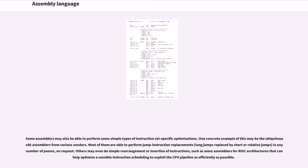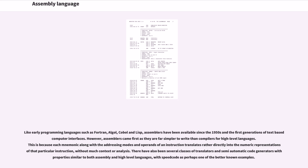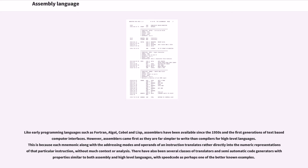Like early programming languages such as Fortran, ALGOL, COBOL, and Lisp, assemblers have been available since the 1950s and the first generations of text-based computer interfaces. However, assemblers came first as they are far simpler to write than compilers for high-level languages. This is because each mnemonic along with the addressing modes and operands of an instruction translates rather directly into the numeric representations of that particular instruction, without much context or analysis.